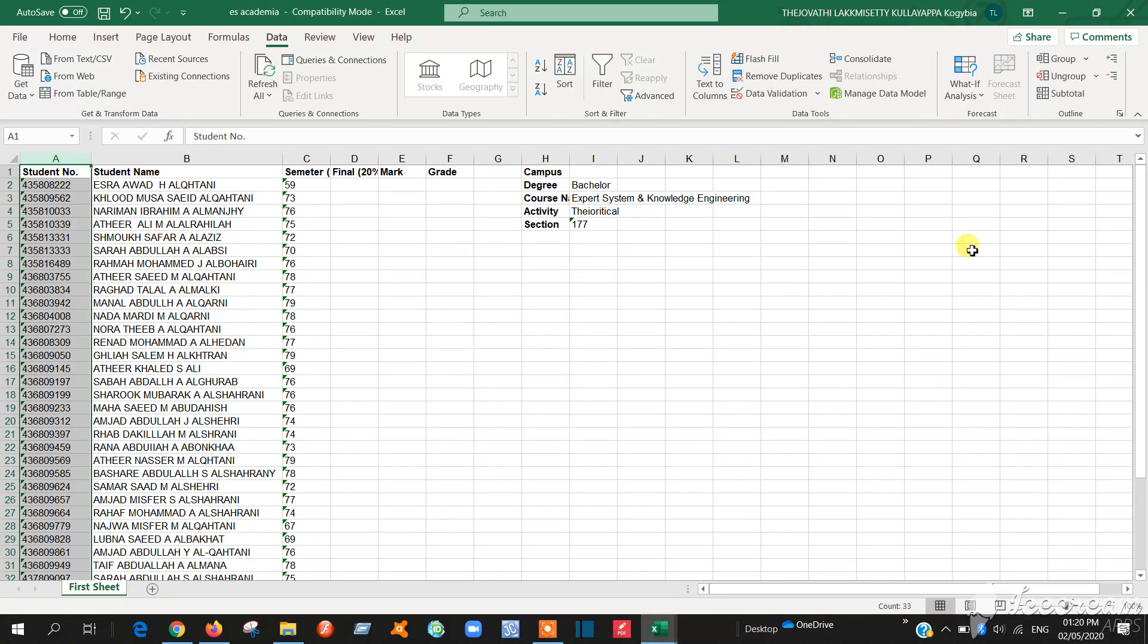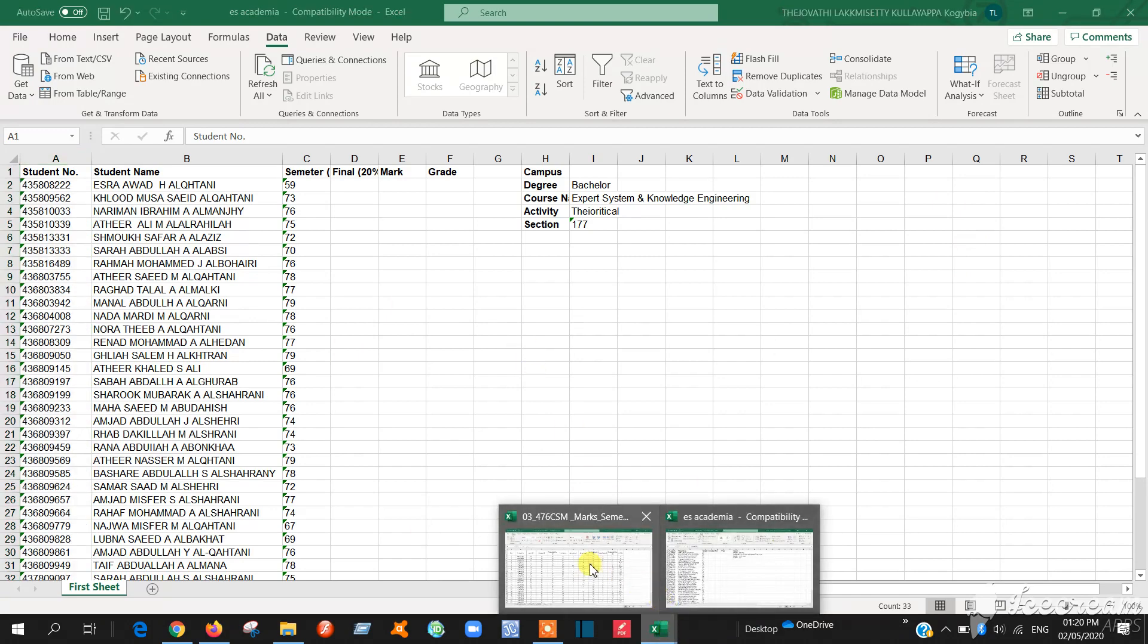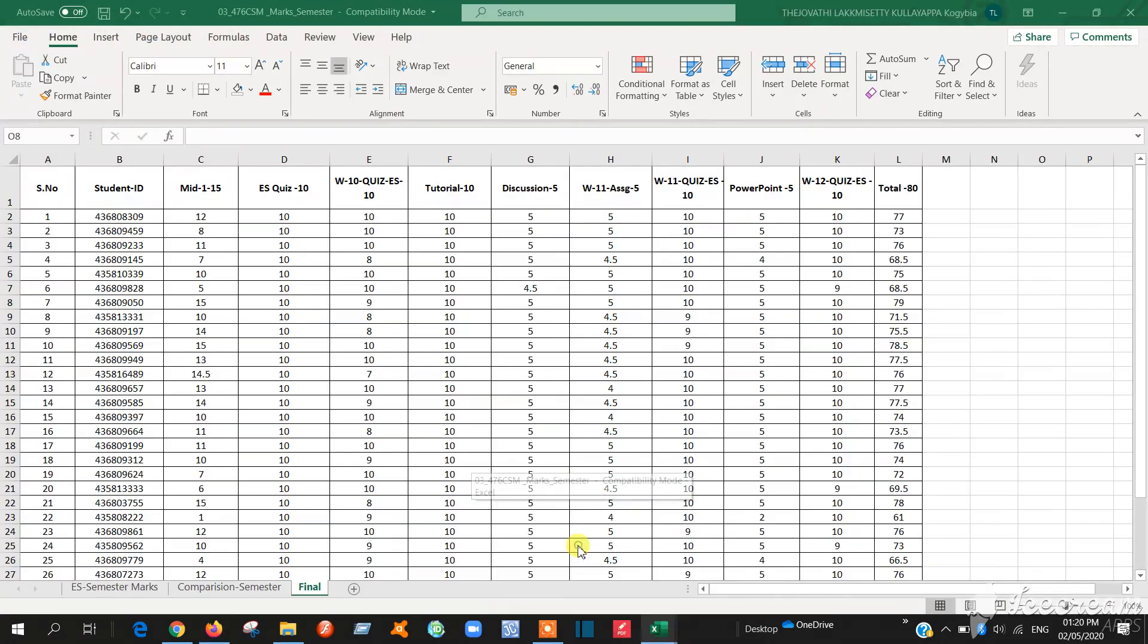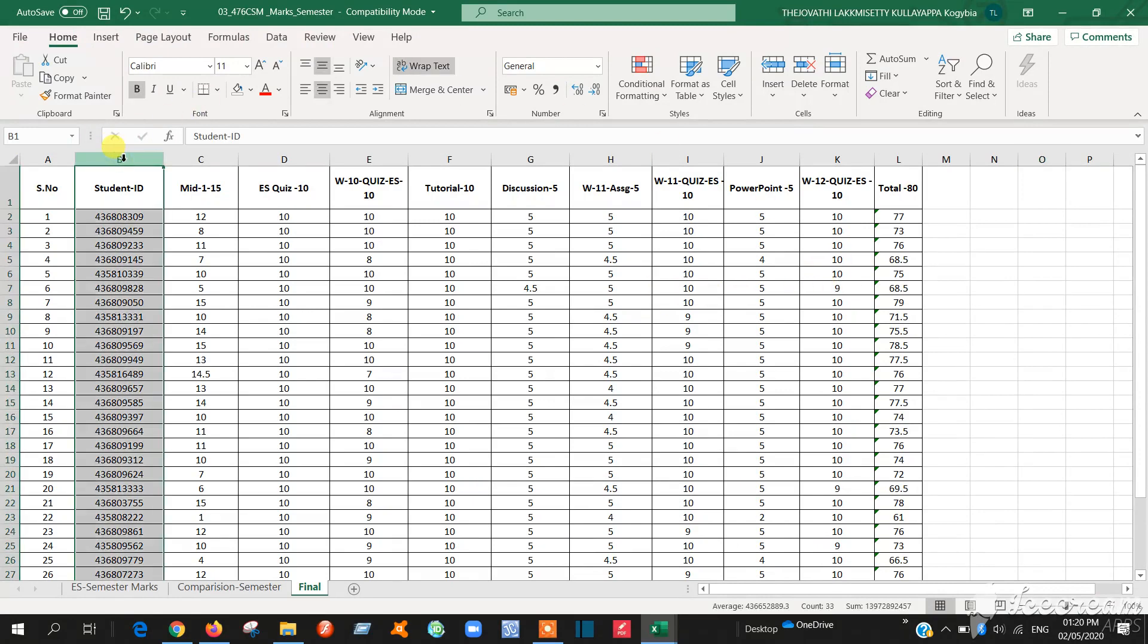Then go to the blackboard mark. This academia mark was finished. Then go to the blackboard mark. This is blackboard mark. Here also the same thing you have to do. Take only student ID. Like this. Check this one.